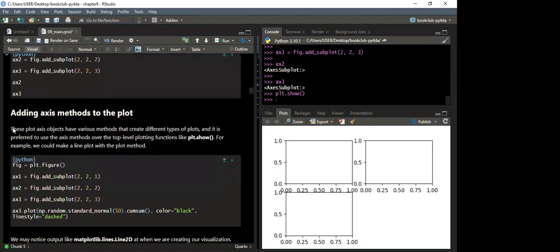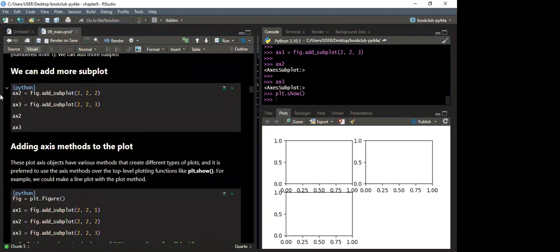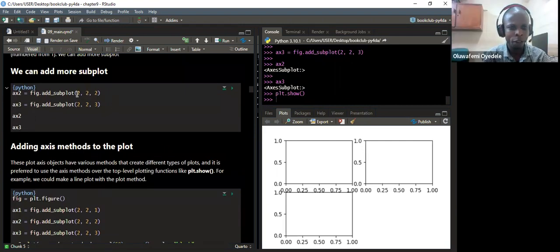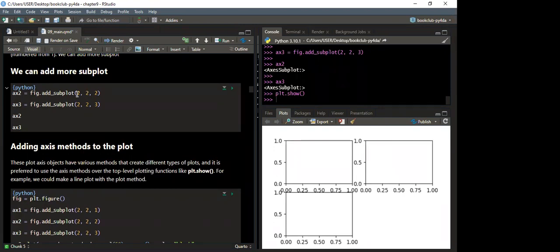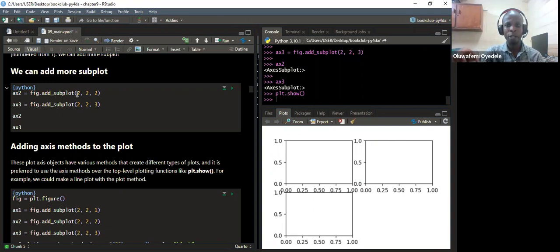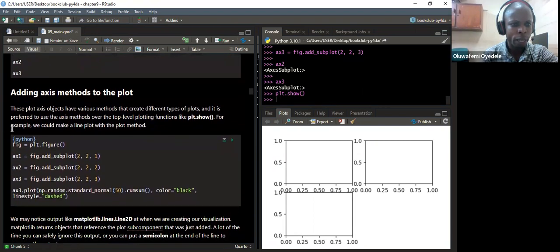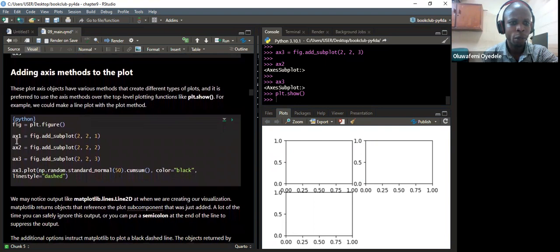The first and second values in the subplot are the rows and the columns — that is the plot's dimension. The third value is the position. If it is 2, it means we are selecting the second subplot. So the third argument is adding an axis method to the plot at the specified position.